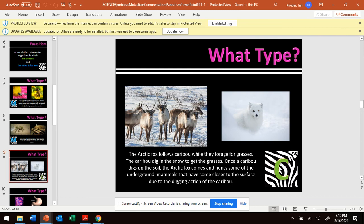Here's an example of commensalism. The Arctic Fox follows caribou while they forage for grasses. The caribou dig in the snow to get the grasses, and once a caribou digs up the soil, the Arctic Fox comes and hunts some of the underground mammals that have come closer to the surface.